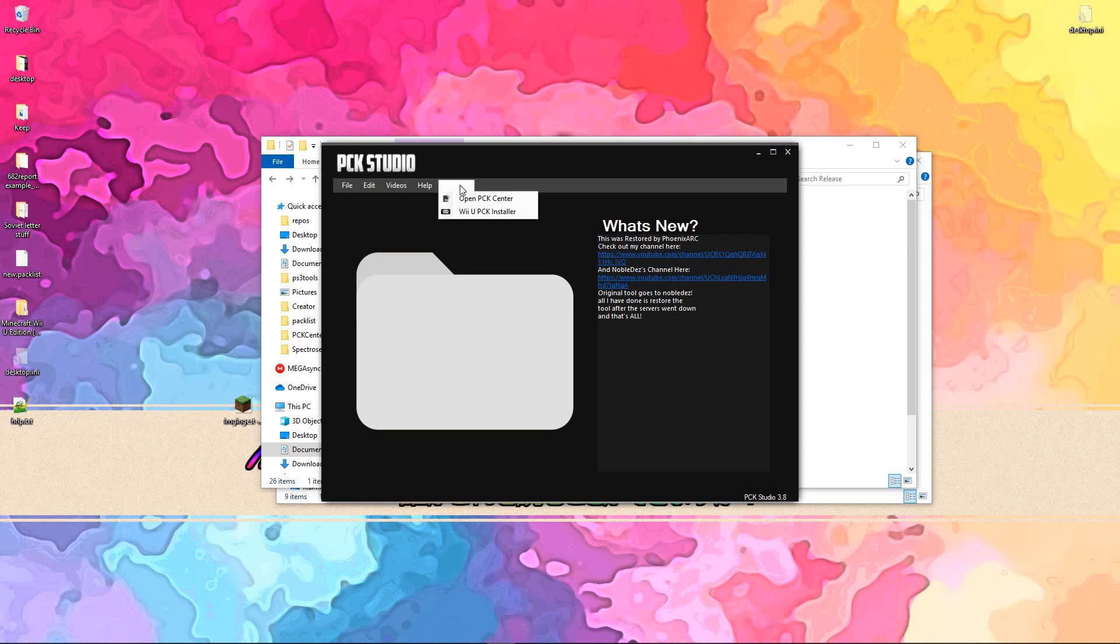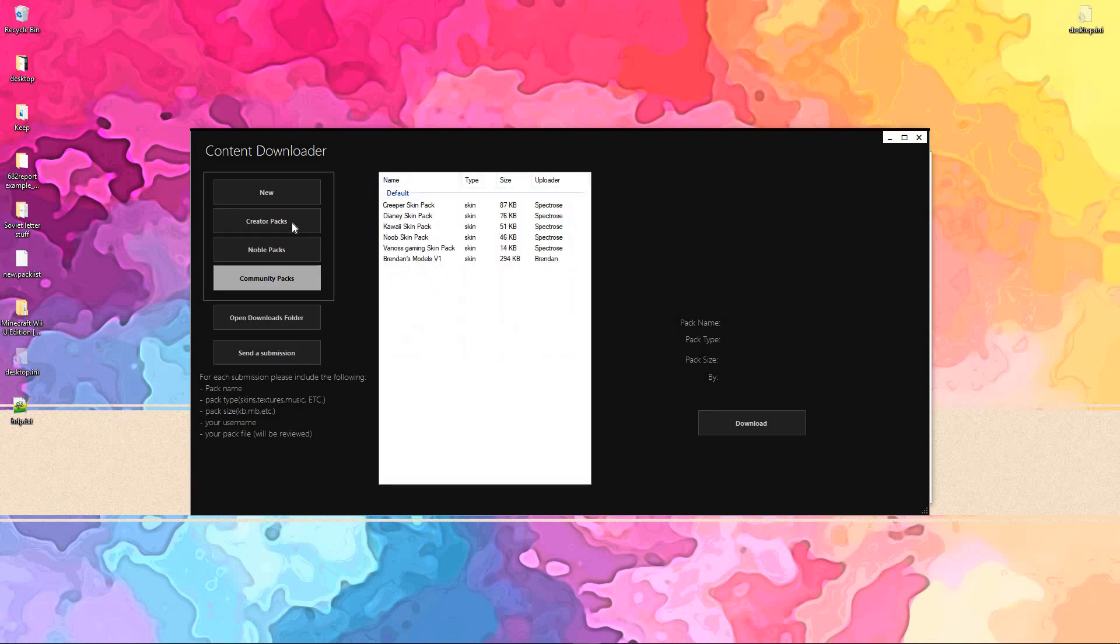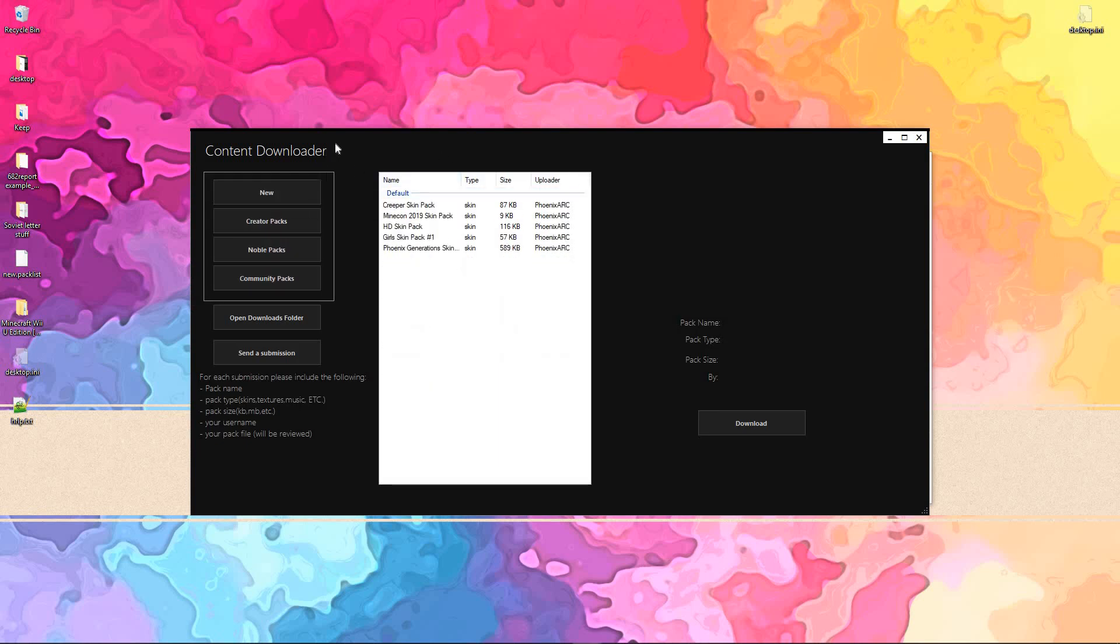If you go into the new PCK Studio, go into Open PCK Center, you can now download new packs. Unfortunately, I couldn't get the old version to work, so I had to make my own.